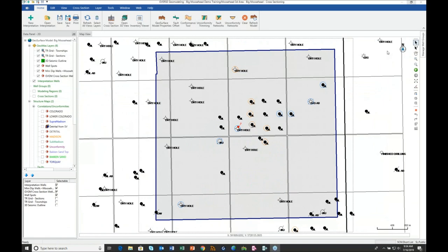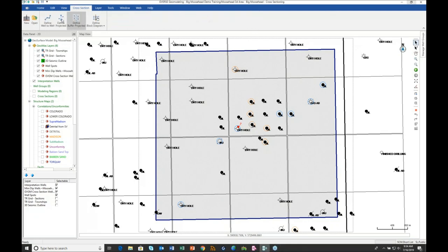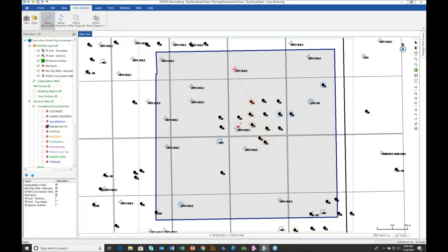G-verse Geomodeling uses the same map control as in GEOATLAS in the map view, and picking the line of section is done the same way as in GEOATLAS to X-section. For clarity, I only have the well-based layer that I want to pick the line of section from as the selectable well-based layer. Let's begin by picking our first cross-section: go to the cross-section ribbon, select Define Well-to-Well, and pick the wells we want in our line of section.